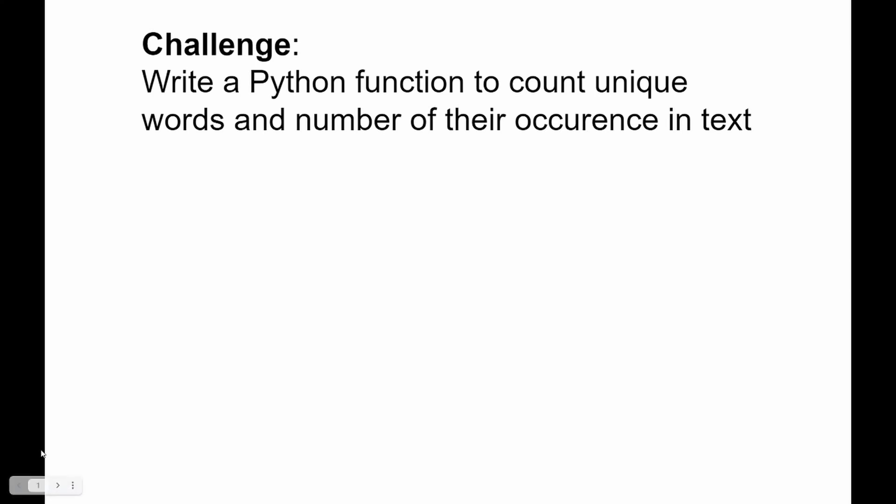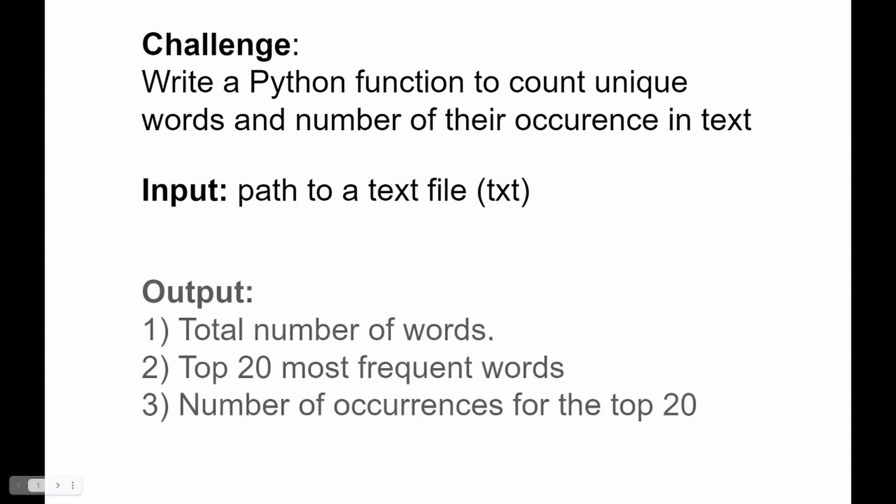As the input our function will receive a path to the text file, and output is going to be total number of words, top 20 most frequent words and number of occurrences for the top 20 of these words. In other words, how many times those top 20 words occurred in the text.